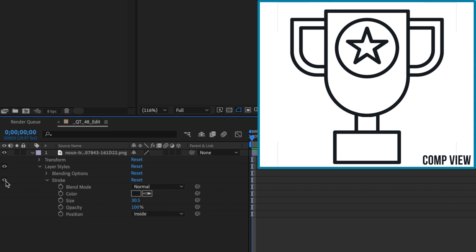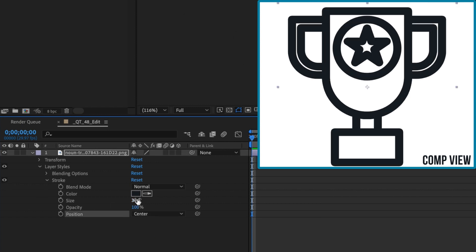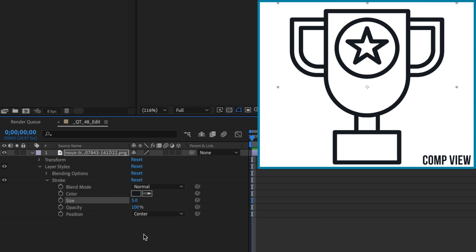You can also reduce the original size of the icon stroke with this method. Let's set our stroke position back to center and set the stroke size to 5 pixels.